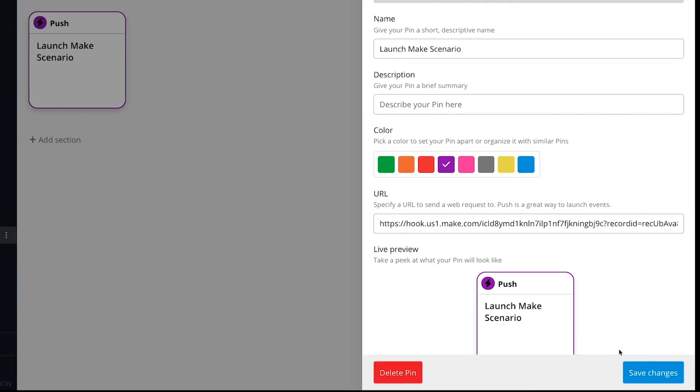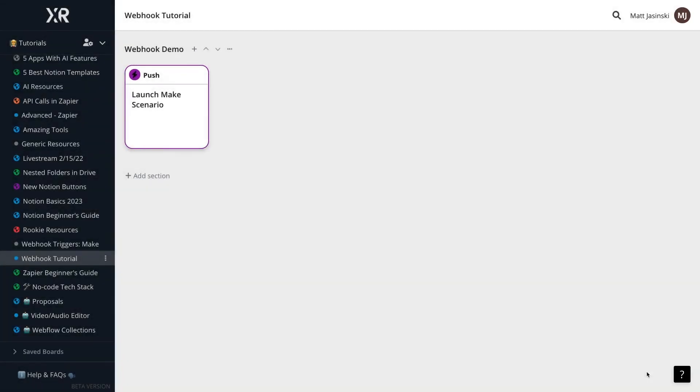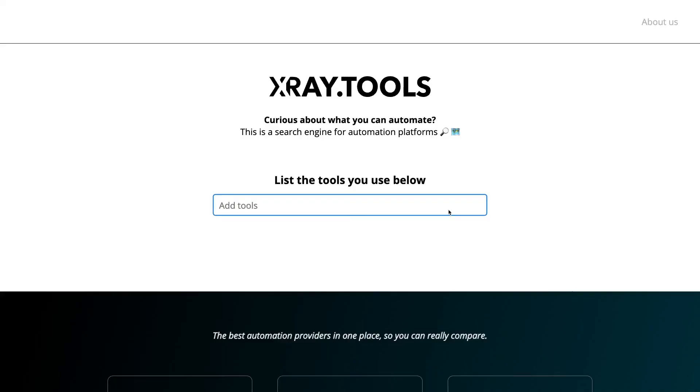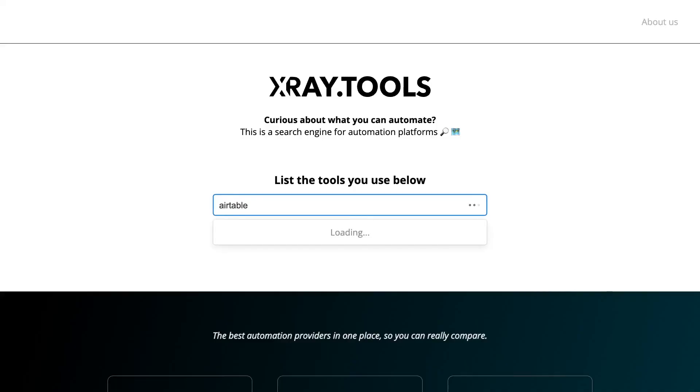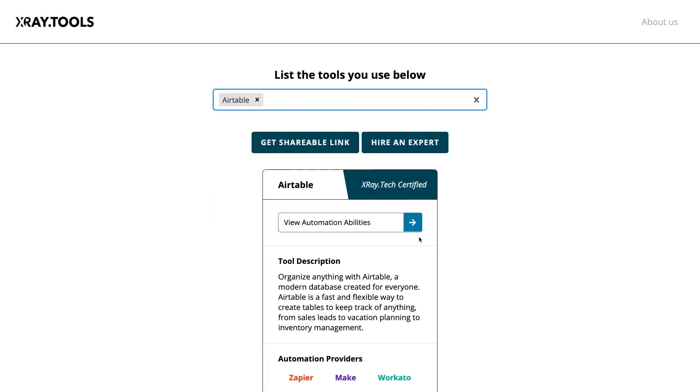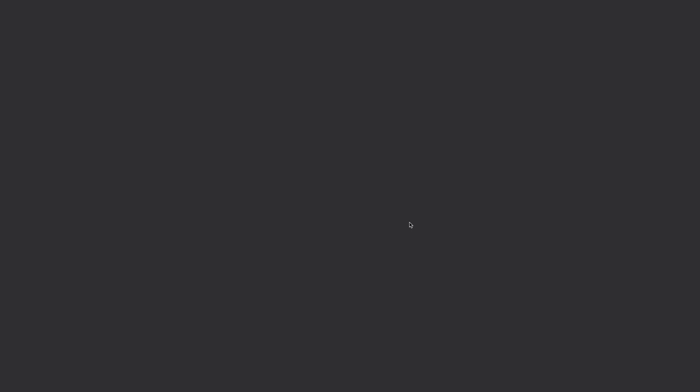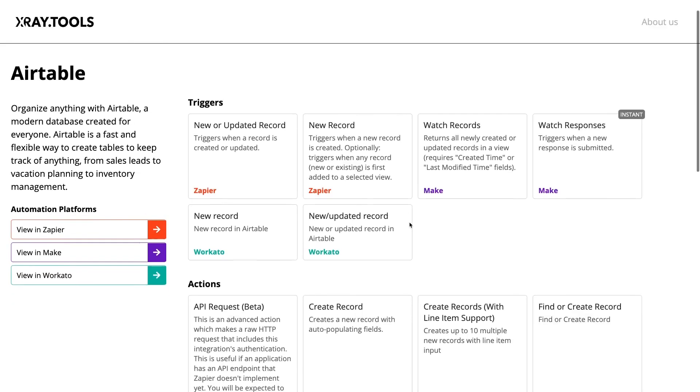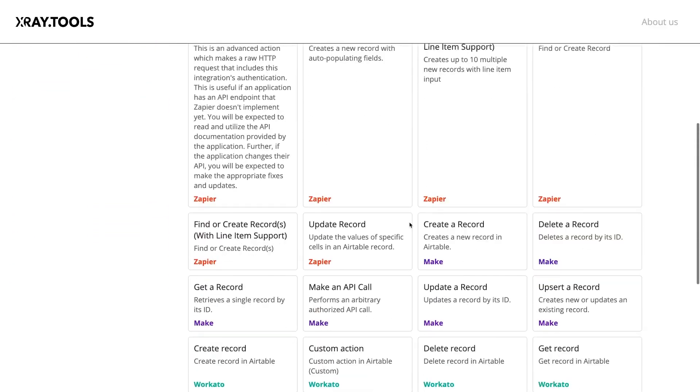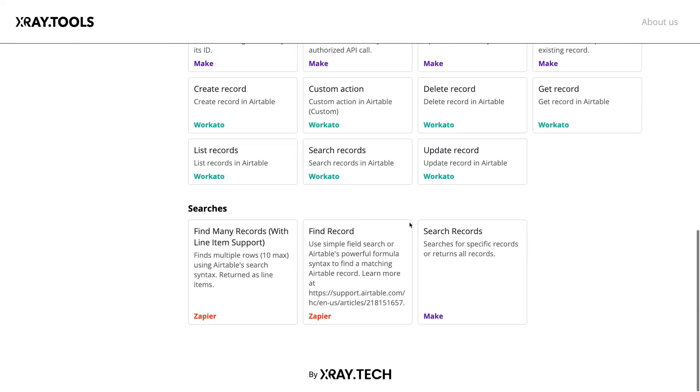But if you want to supplement your automation with additional information, you can always add a search step to your scenario in Make to find data in Airtable, SmartSuite, or any other app that has a find or a search step.